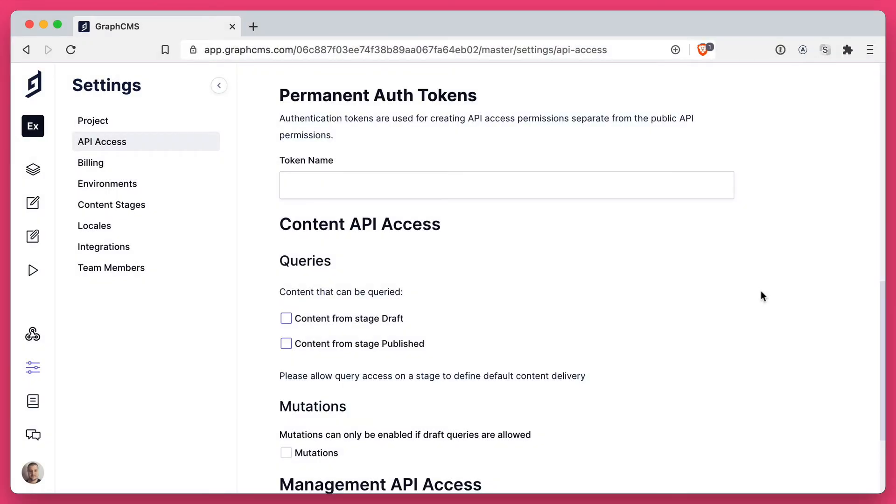Inside of your project settings under API access, you can create a custom permanent auth token. This token you can use to access data in staging, development, production, and pretty much anywhere else.